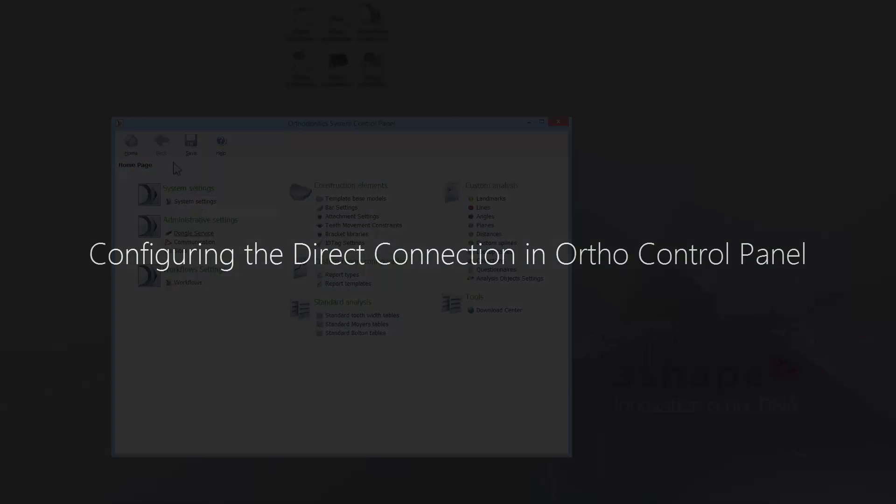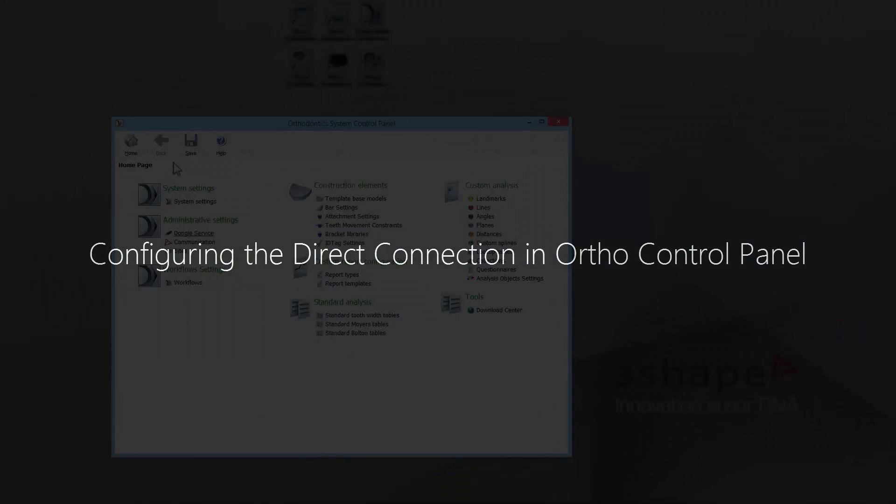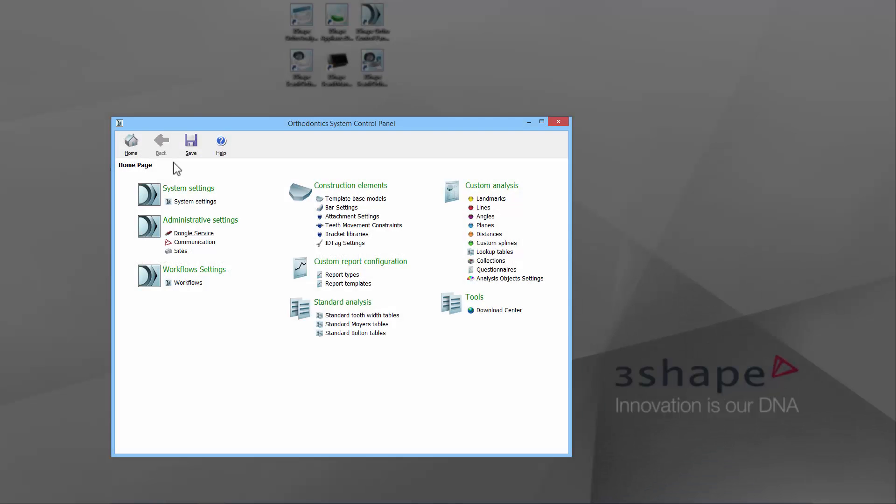In order to configure the Direct Connect in TRIOS, you should configure the Direct Connection in the Ortho Control Panel first. Enter the Communication page in the Administrative Settings of the Ortho Control Panel.